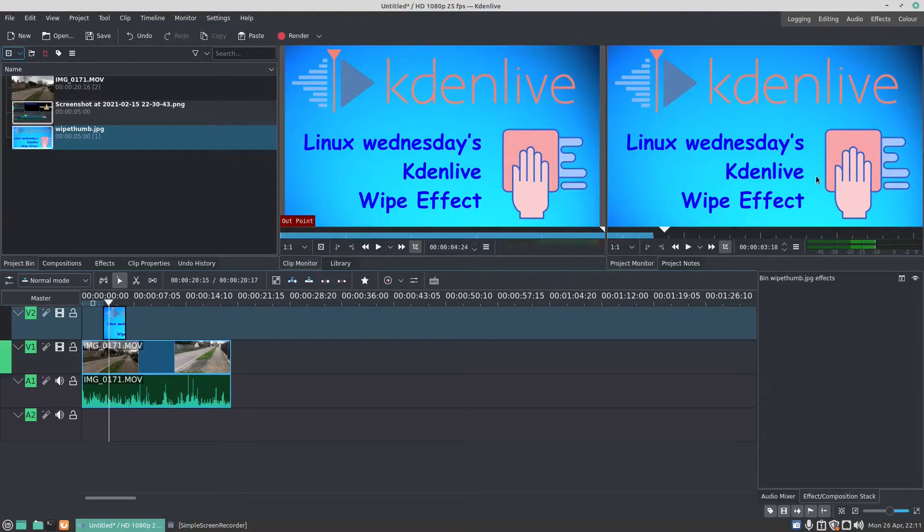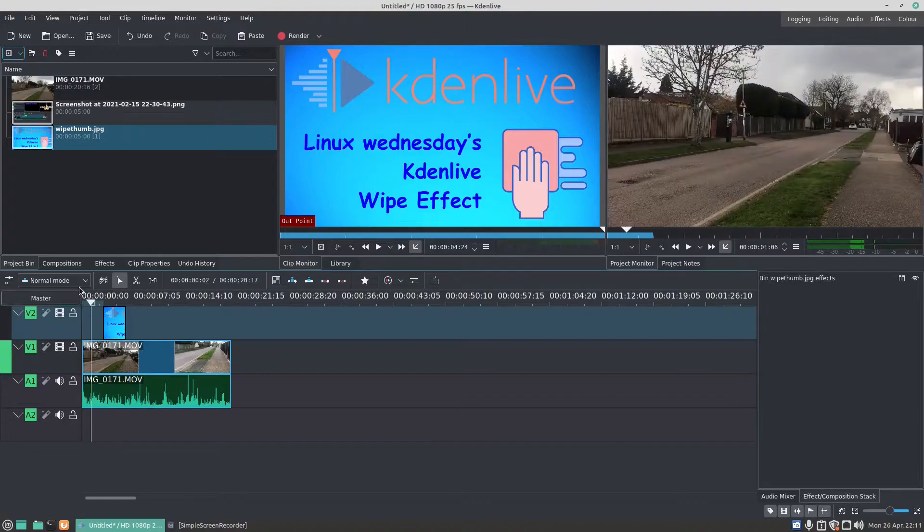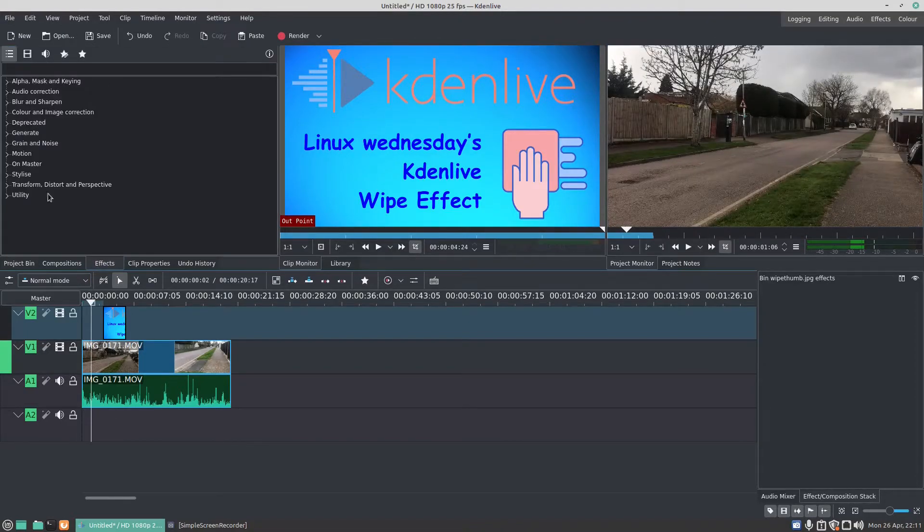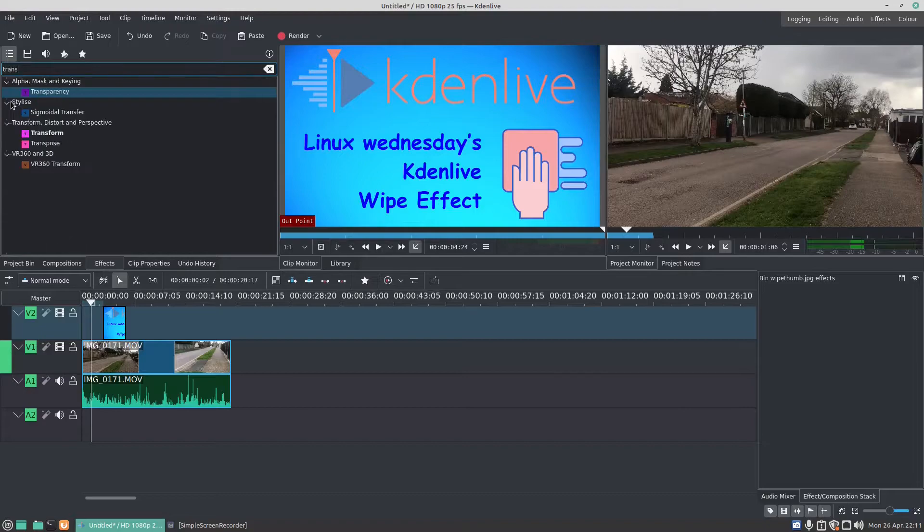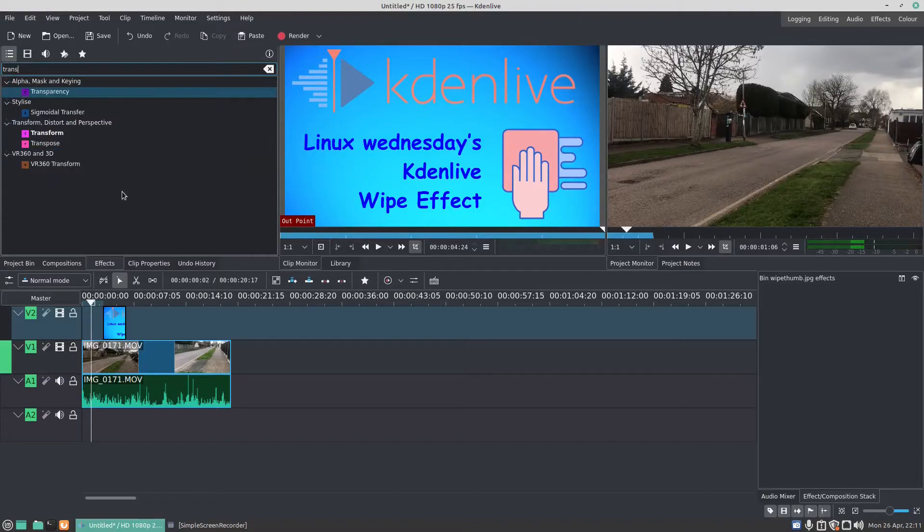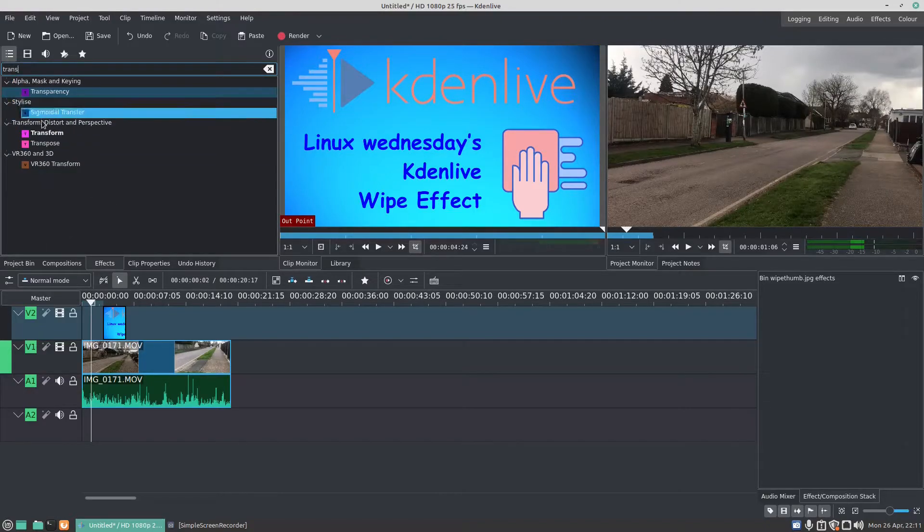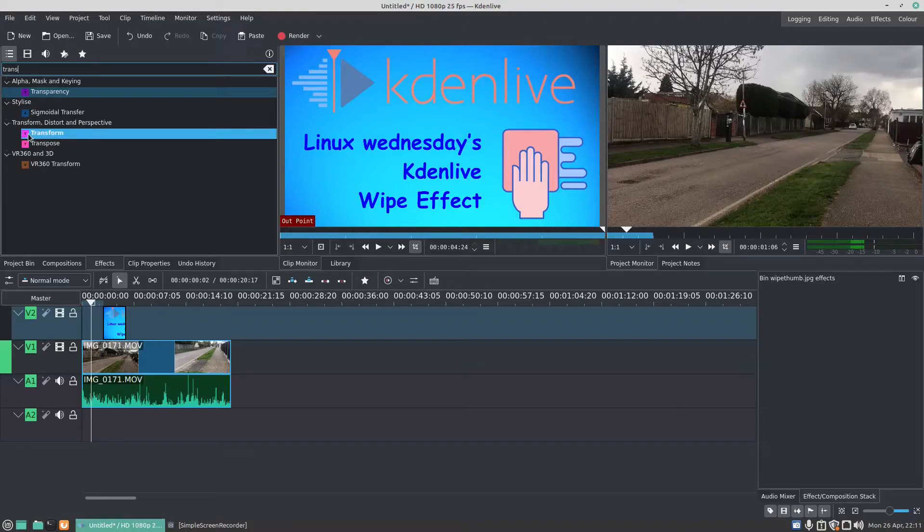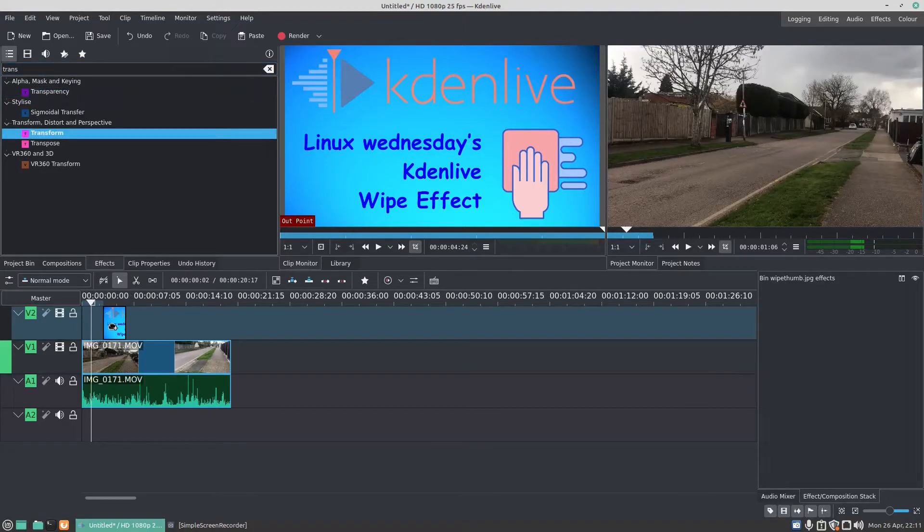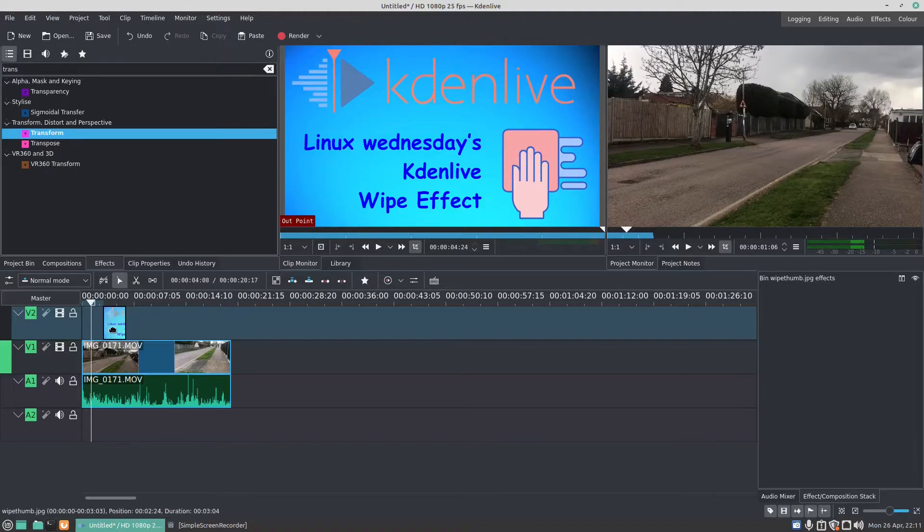So if I go on to effects and type in transform, or trans, now we're going to do transform and drag the transform effect to the picture. Now if I click on the picture...